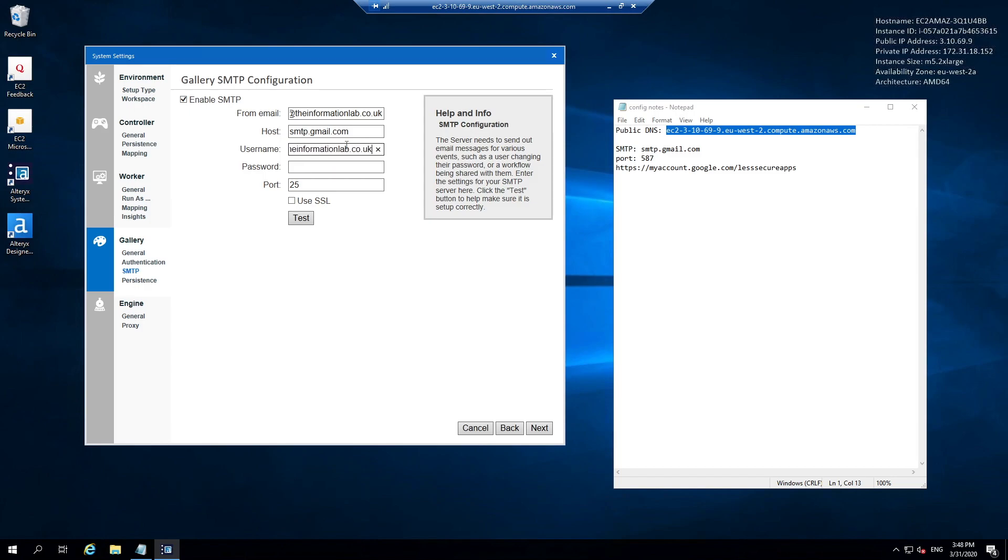The password is also the password to your Gmail account. The port in the case of Gmail is port 587, and I do want to check the option to use SSL.